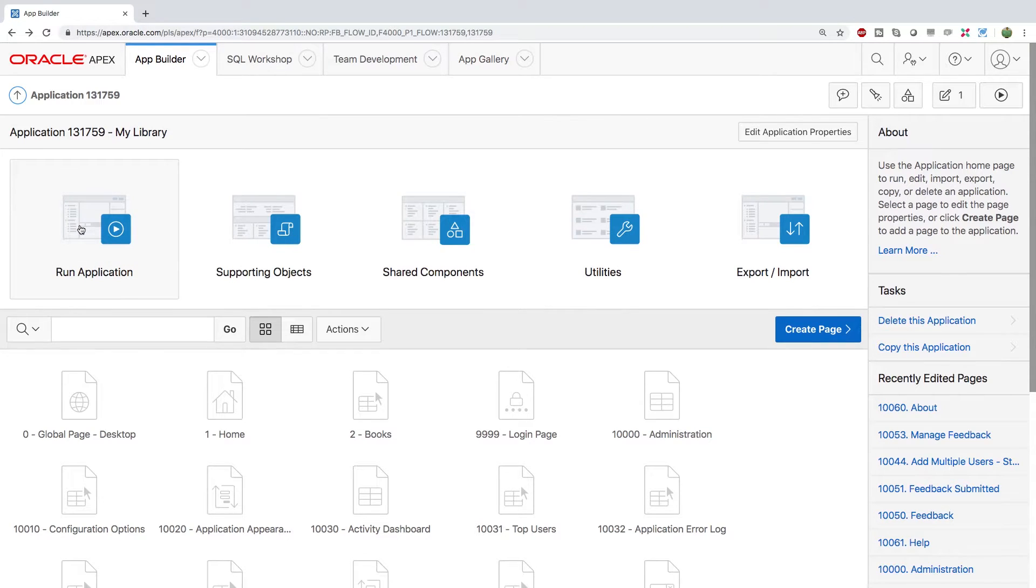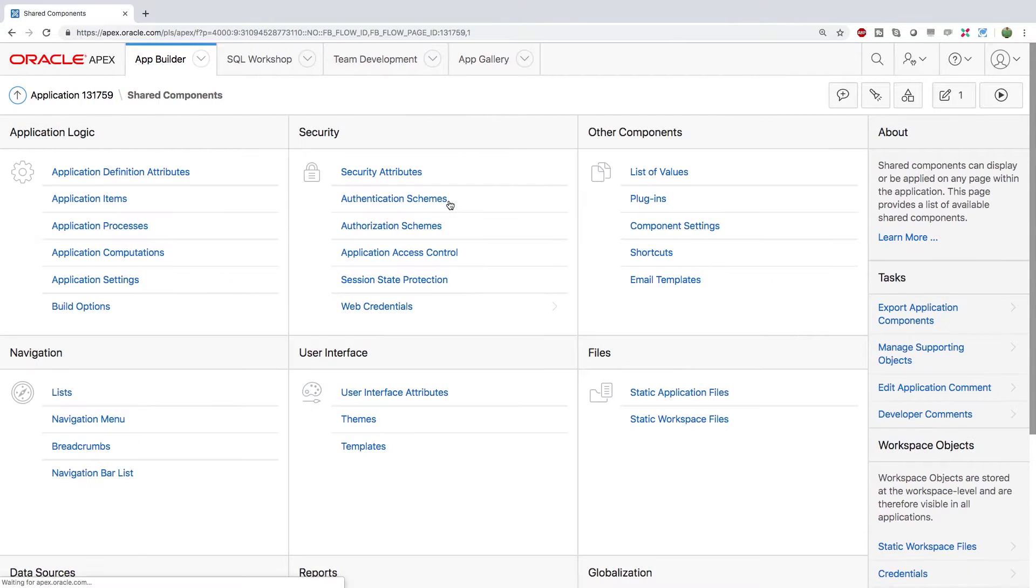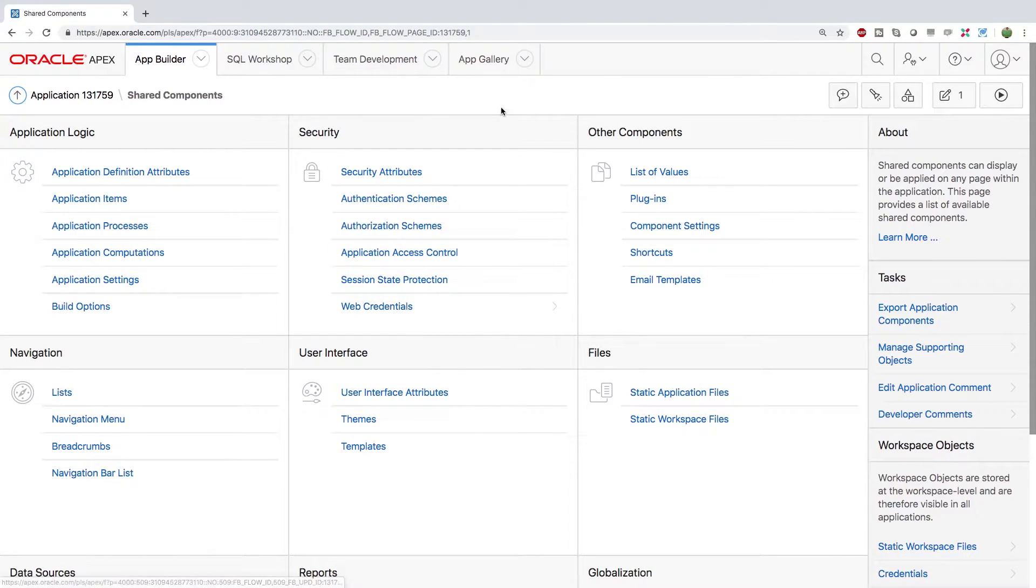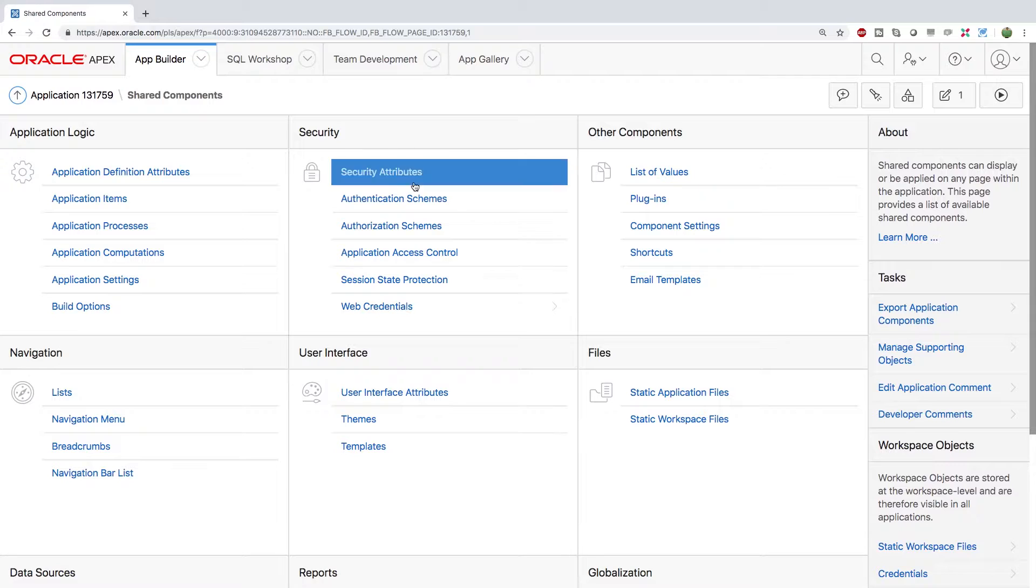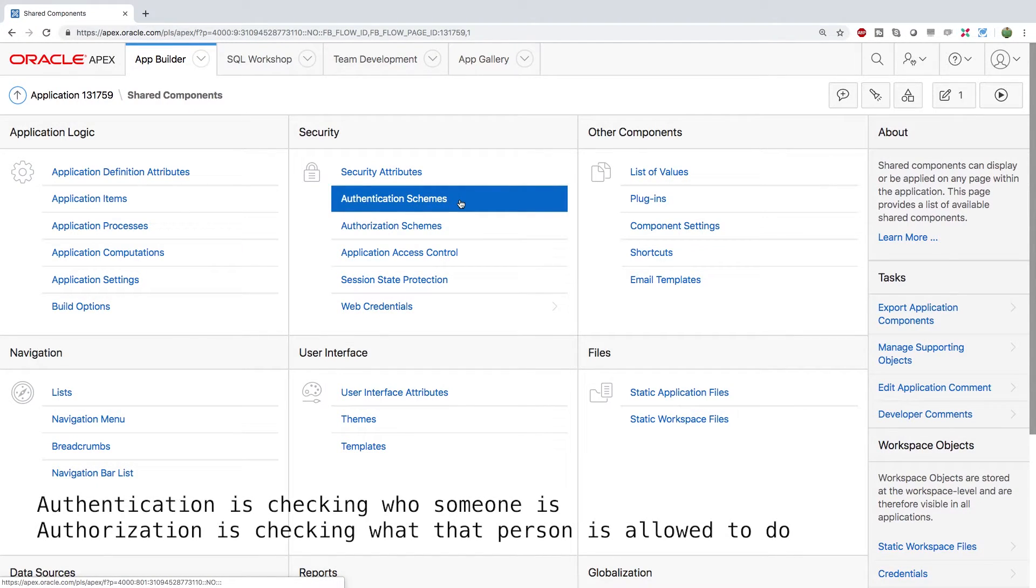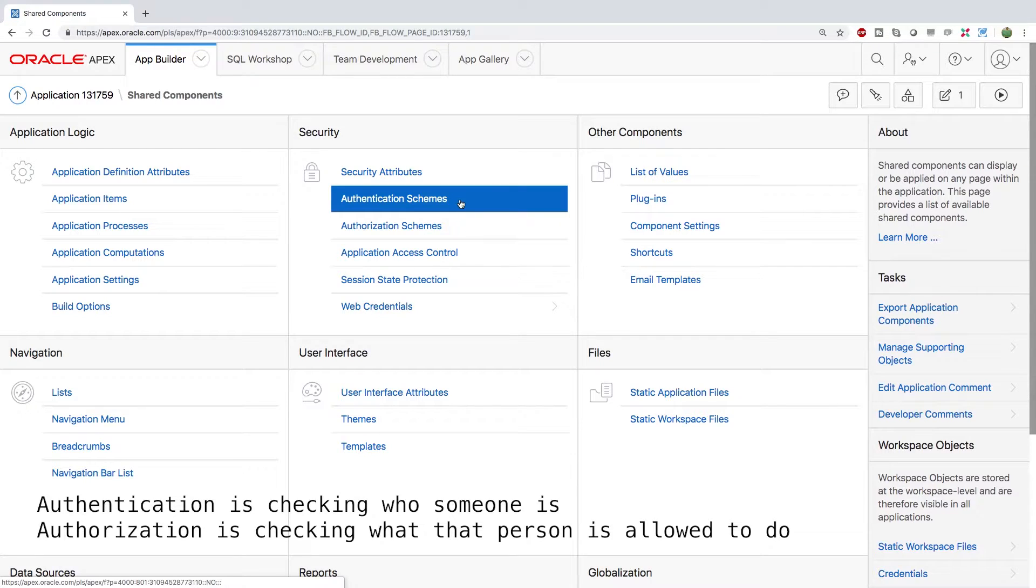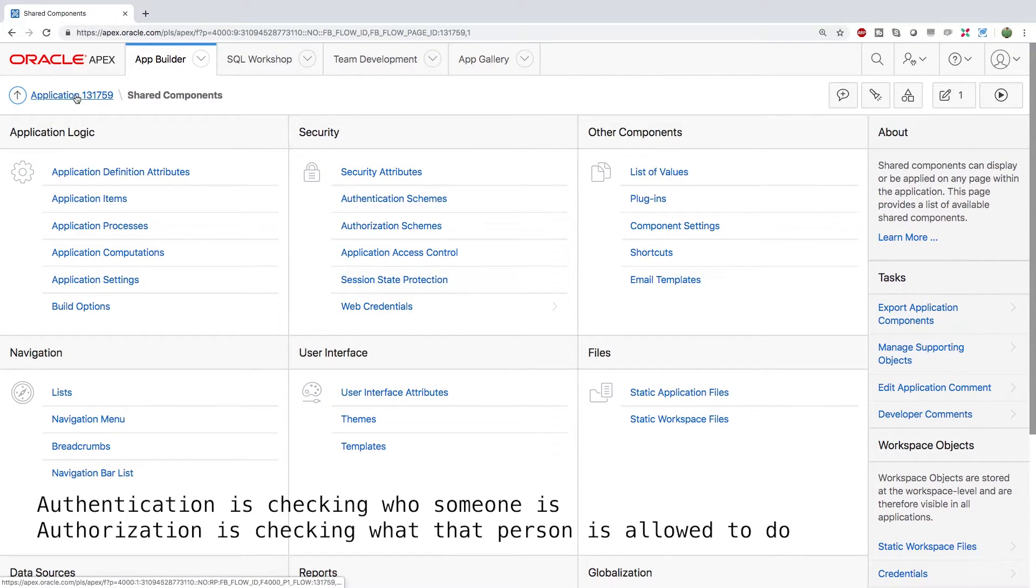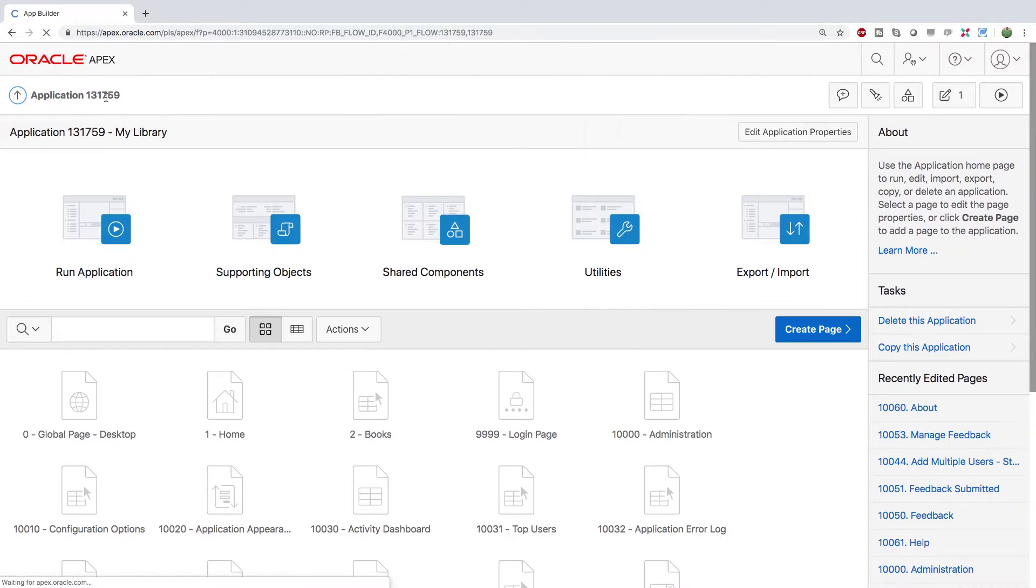Now before we hit run application I want to show you guys something just real quick. Under shared components here's where you can get extra information about some of those things we enabled. So for example under security this is where we can find the authentication. So you can go under authentication schemes and you can change it up so rather than using apex accounts you could do social sign-on or you can do single sign-on or some various other ways of signing into your web application. We're going to leave it at the default for right now so what we're going to do is go back to the application right here and run the application.